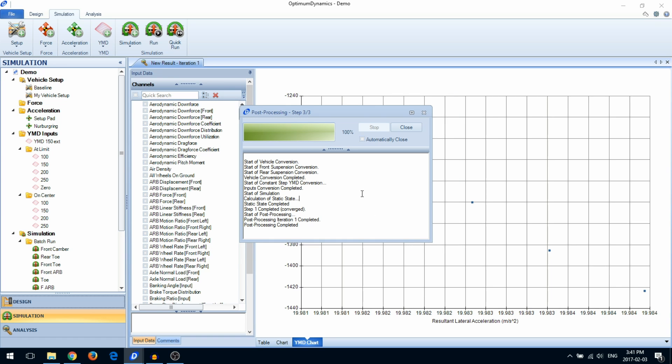You can automatically close the simulation window with the Automatically Close option. This will close the simulation window when the simulation is complete.